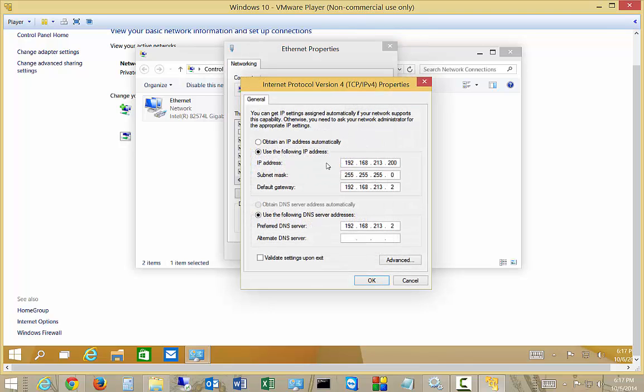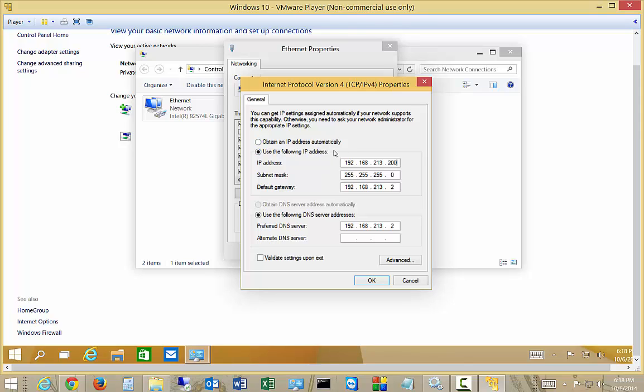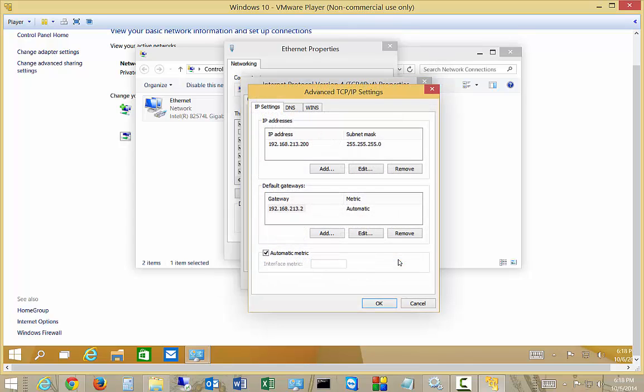Now we're assuming that your computer already has a static IP address and you just want to add an additional one to have multiple static IP addresses. If this is set to obtain an IP address automatically, then this video does not apply to you. You'll need to first see how to set a static IP address. Let's go ahead and click on Advanced.